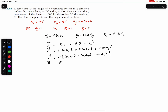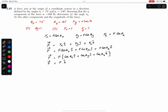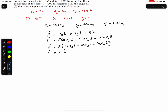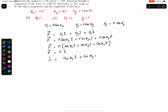Now we know that any Cartesian vector can be written as its magnitude times a unit vector. Let λ be the unit vector for force F. Comparing, we see that everything in the bracket is the unit vector, so λ = cos(θx)·i + cos(θy)·j + cos(θz)·k.